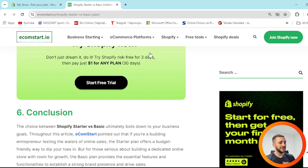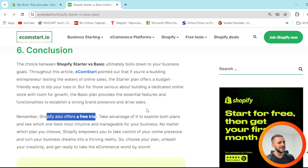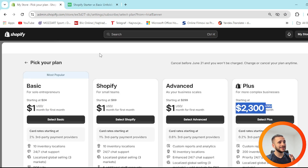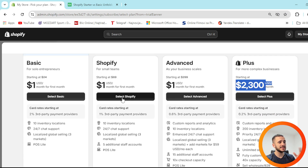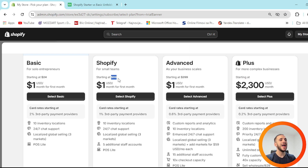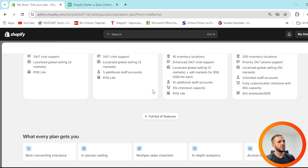In conclusion, Shopify also offers a free trial — but it's only three days. After that, you need to pick your plan. You can easily see the benefits and what each plan offers at each price. These three plans — Basic, Shopify, and Advanced — are $1 a month for the first month, and Starter and Retail plans as well.